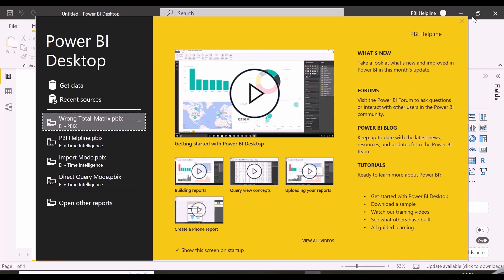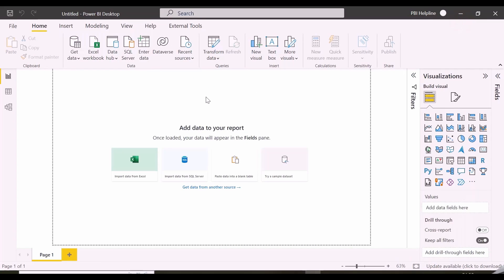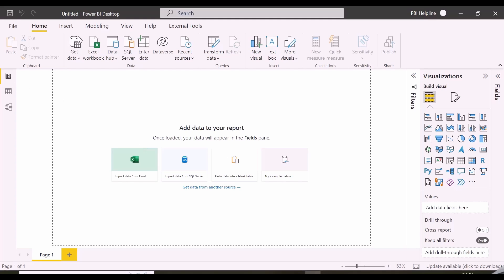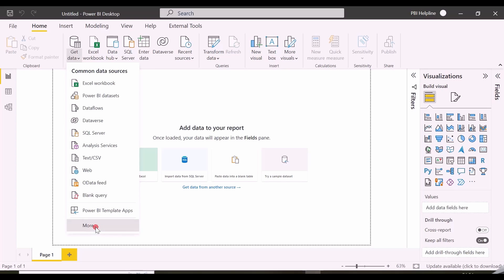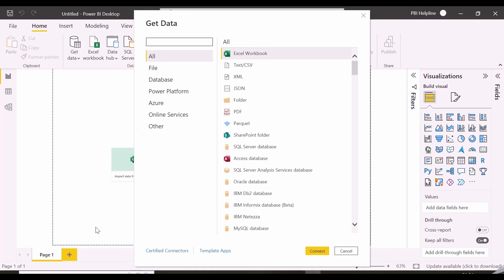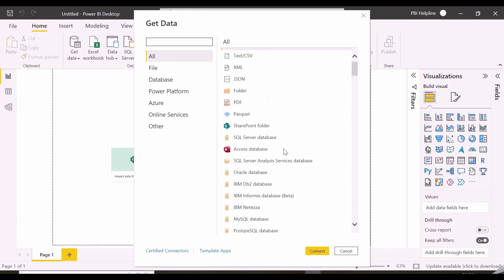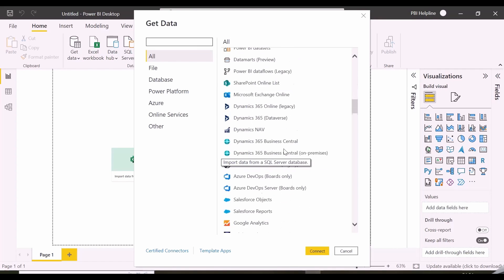At first, you see the canvas to create data visualizations, native visual list, ribbon bar, and some sample data sources to start. But you can click on the Get Data option, and click on More option, where you will see hundreds of different data sources to connect with. It has also been categorized into File, Database, Online Services, and others.